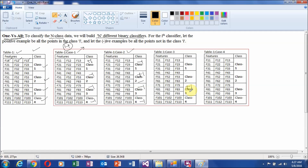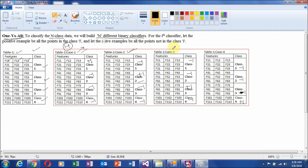For the third binary classifier, all records related to class 3 will be assigned a positive class label, and the rest will get a negative class label. Similarly, for the fourth binary classifier, the last two records belonging to class 4 will get a positive class label of plus 1, and the rest will get a negative class label of minus 1.